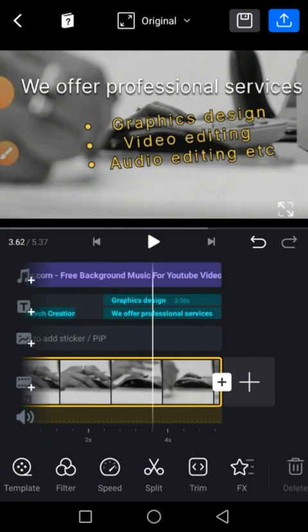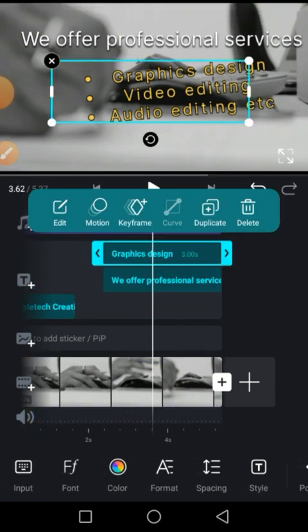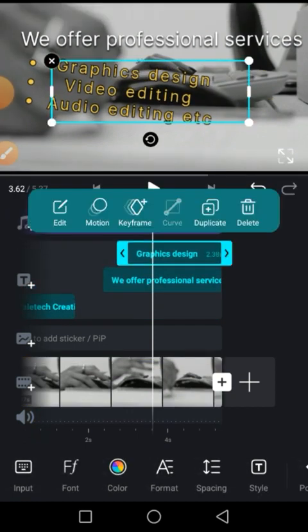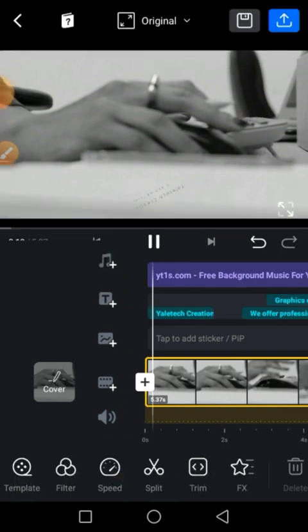We want that 'we offer' to come first, so the graphics should come after. Let's take it back a bit. Now let's play.